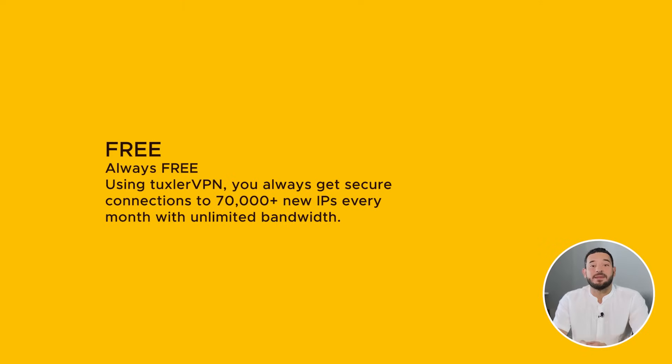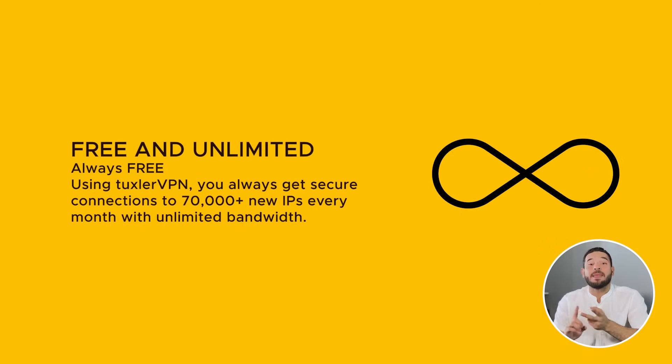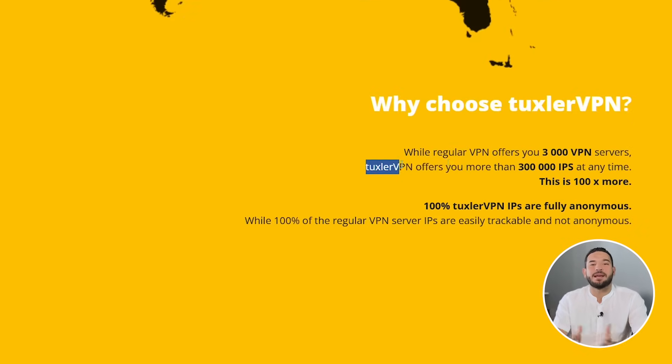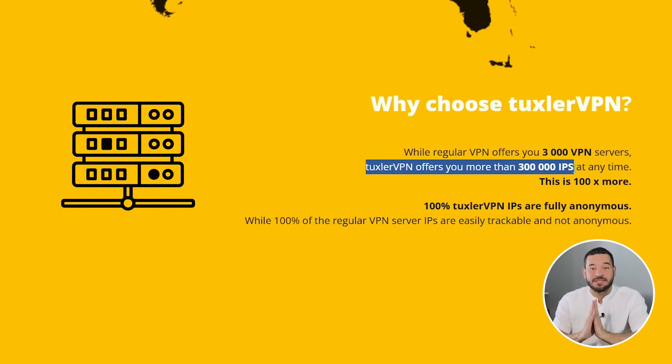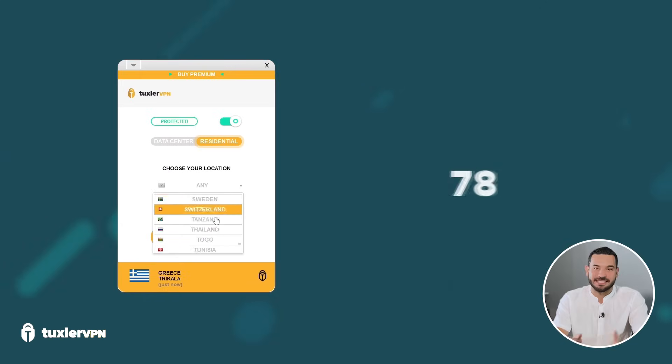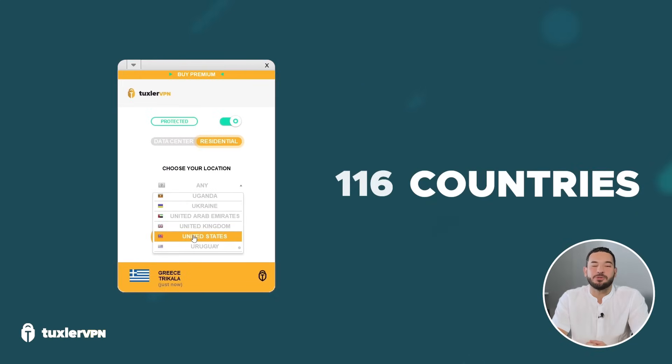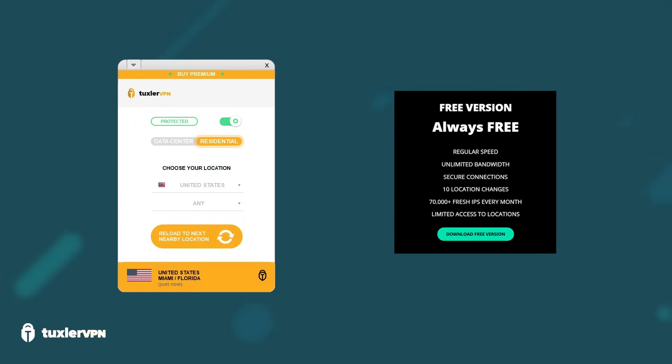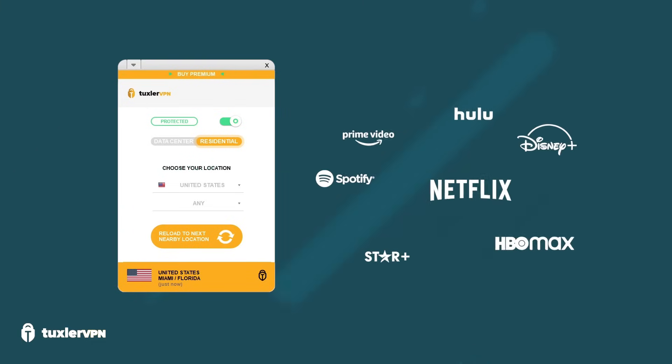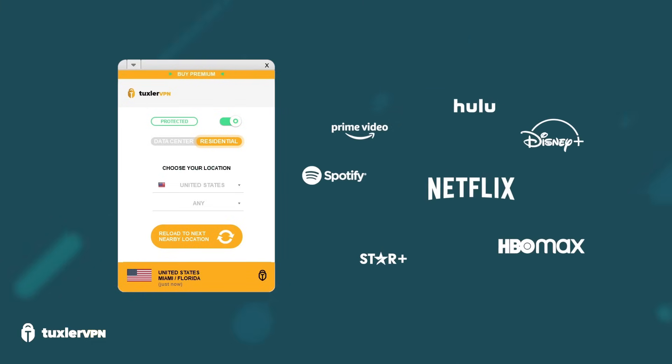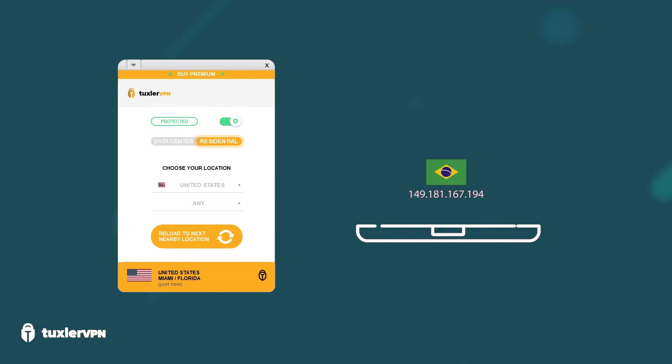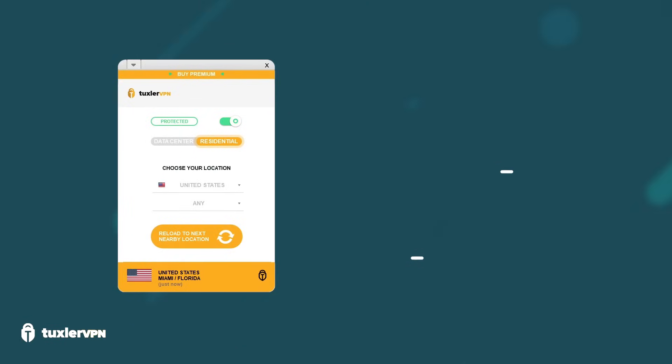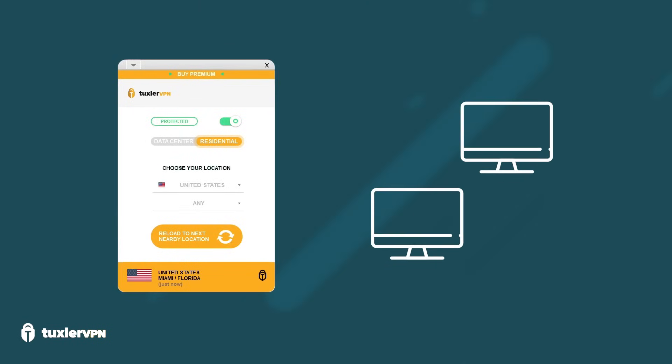Next up is TuxlerVPN, a free and unlimited residential VPN with 300,000 IP addresses and 116 countries to choose from. With the free version of TuxlerVPN, you can bypass any geo-restriction, IP blocks, and internet censorship. It's also peer-to-peer compatible, so it works for torrenting.